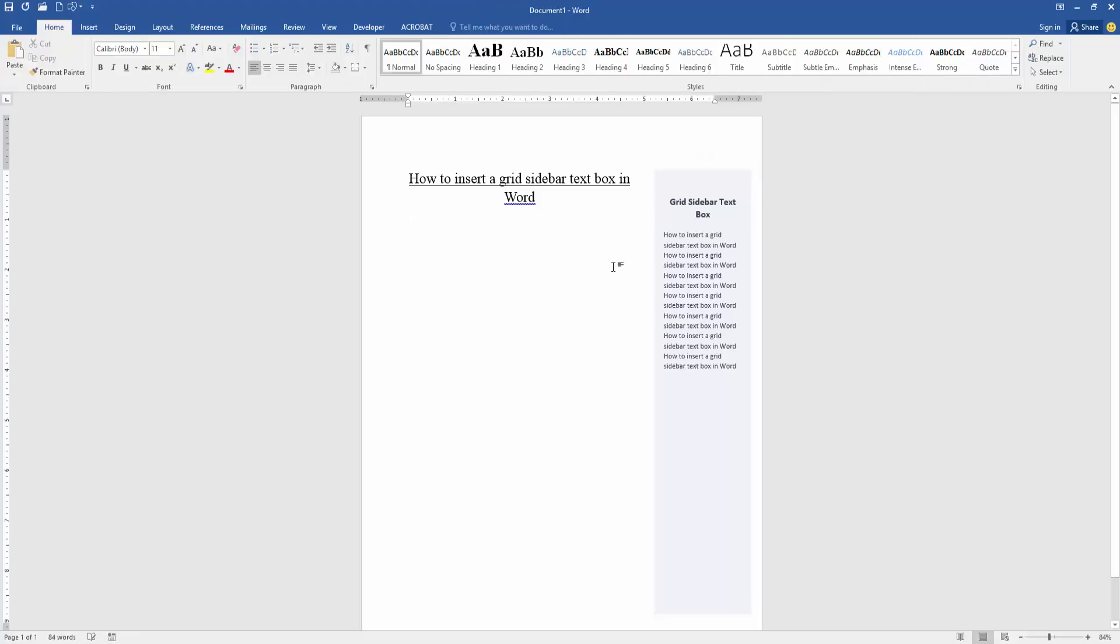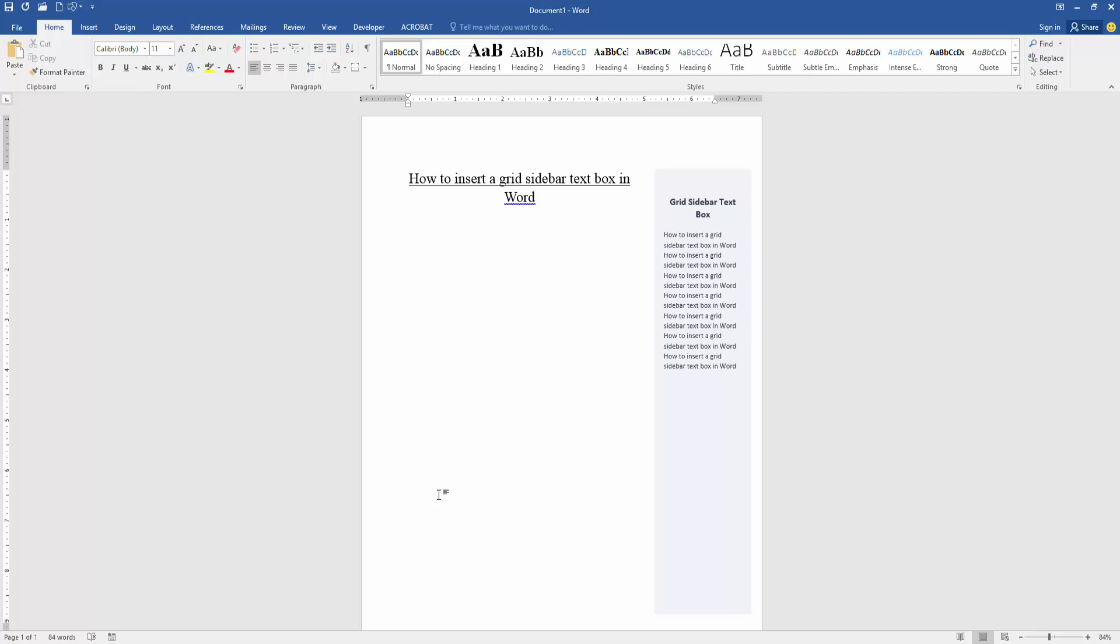Now we can see we inserted and edited the grid sidebar text box very easily. I hope you enjoyed the video. Please like, comment, share, and subscribe to my channel. Thanks for watching.